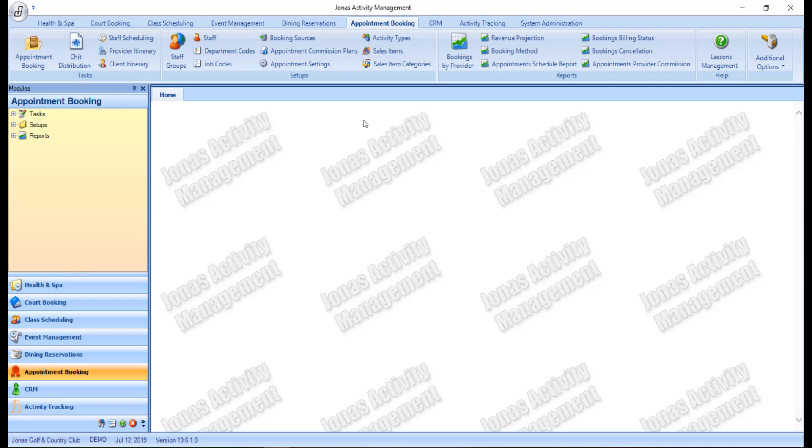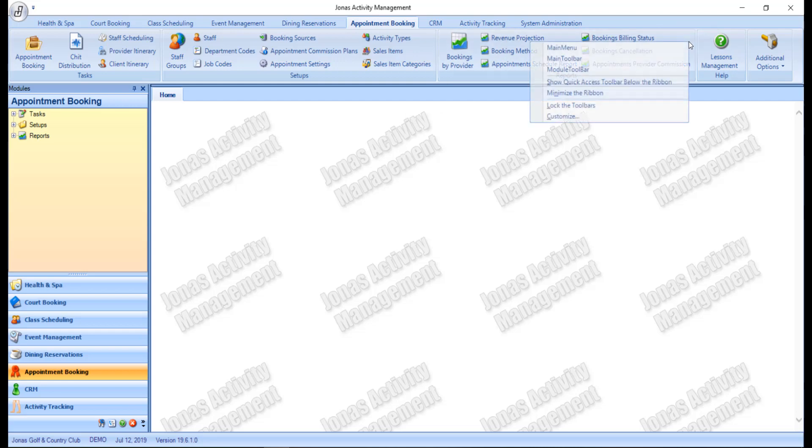It appears at the top of the screen and can be minimized by right clicking anywhere on the ribbon and selecting minimize the ribbon.